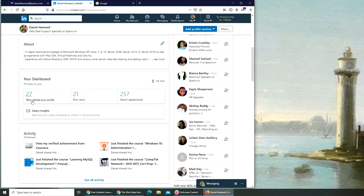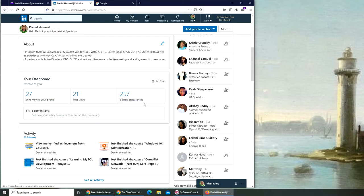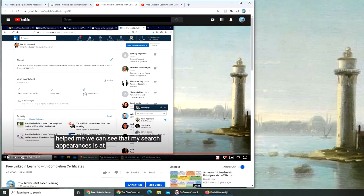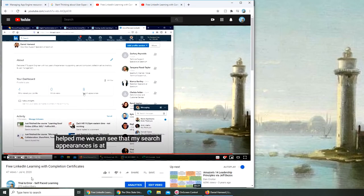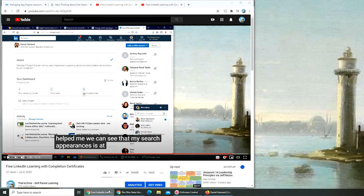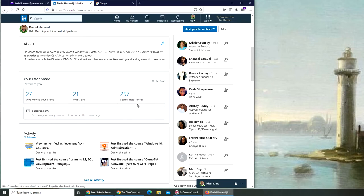257 - I appeared in 257 searches! 27 people viewed my profile in just a week. But this is the main thing I'm interested in: you can see from eight it went all the way to 57. That video was on July 4th, about six weeks ago, but I noticed the difference the very next week.